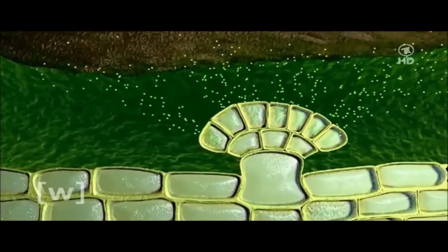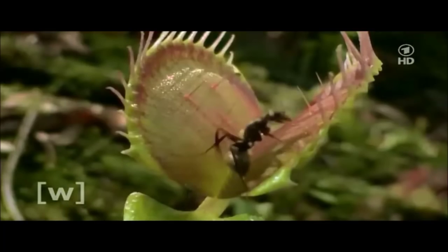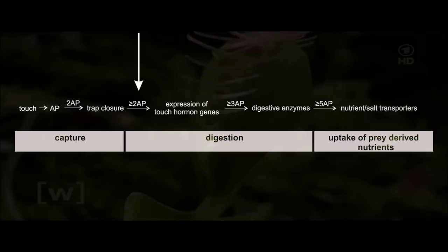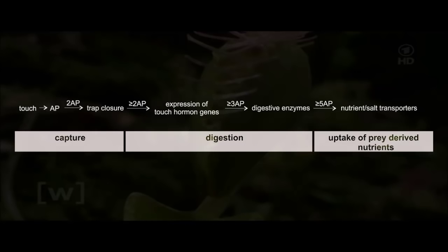Glands on the inner surface of the green stomach absorb the prey-derived nutrients. The Venus flytrap recognizes prey by the number of contacts with its touch sensors: mechanical stimuli are converted into action potentials; two electrical signals close the trap; from the second action potential on, electrical signals are translated into touch hormone action; from the third stimulus on, digestive enzymes are produced; and with the fifth signal, uptake of nutrients is initiated.